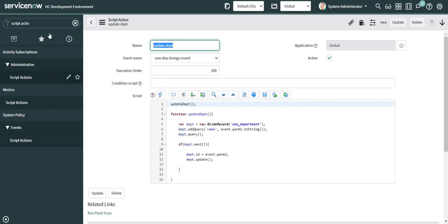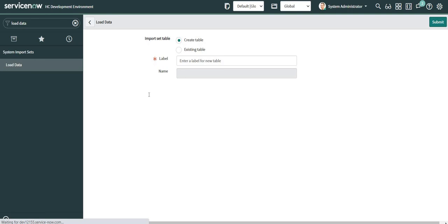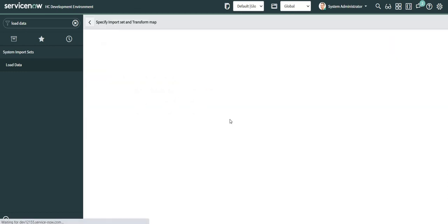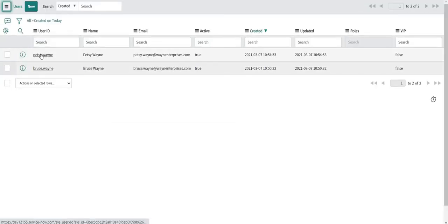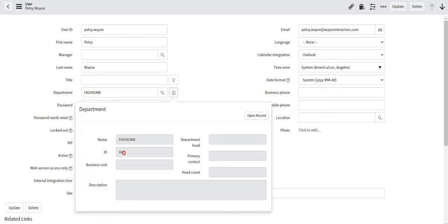I've changed the data. Now I'm going to load it back again into my user table. This is executed. I'm going to check the user and if I check the department, the department id is updated — and this time it's not a hardcoded value but a value which was imported as part of the user data. This is how we can use on foreign insert script to update values on the reference record. Thank you for watching, bye bye, have a good rest of the day.